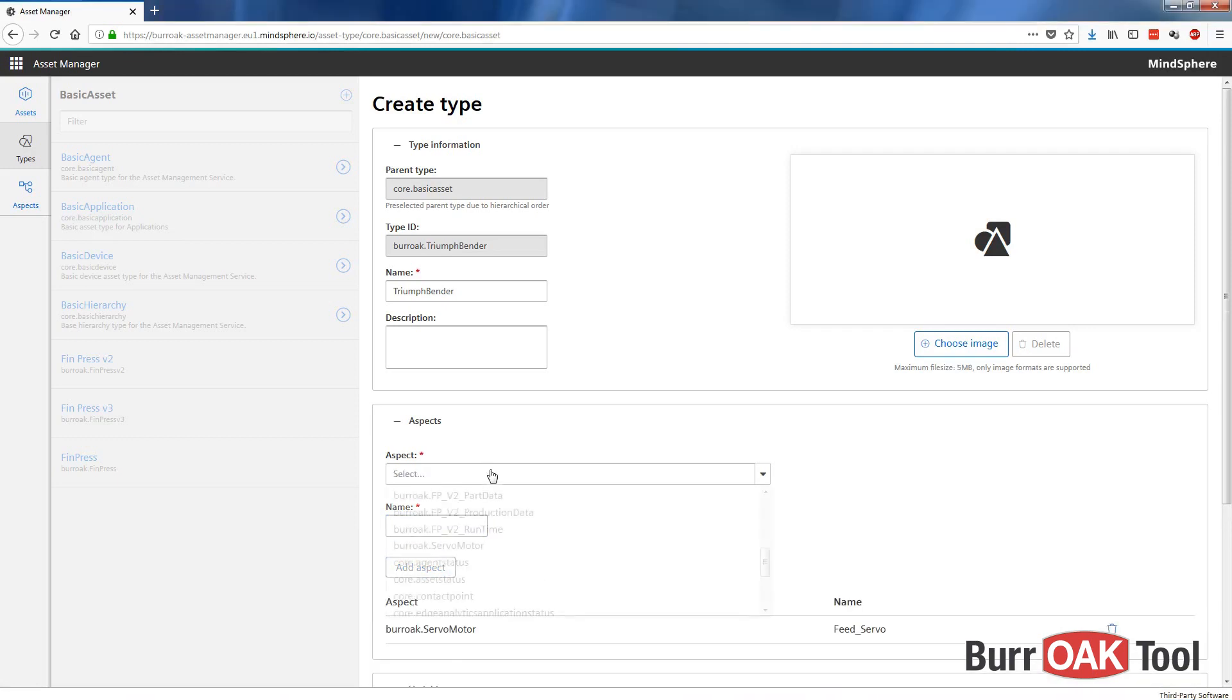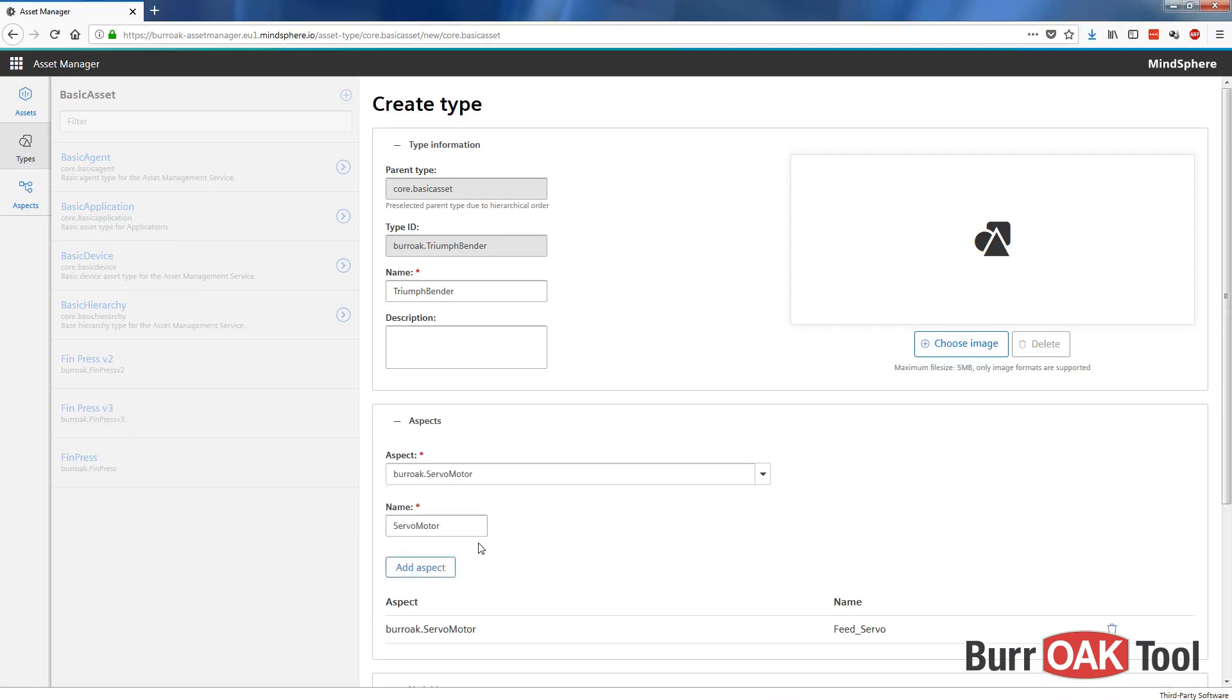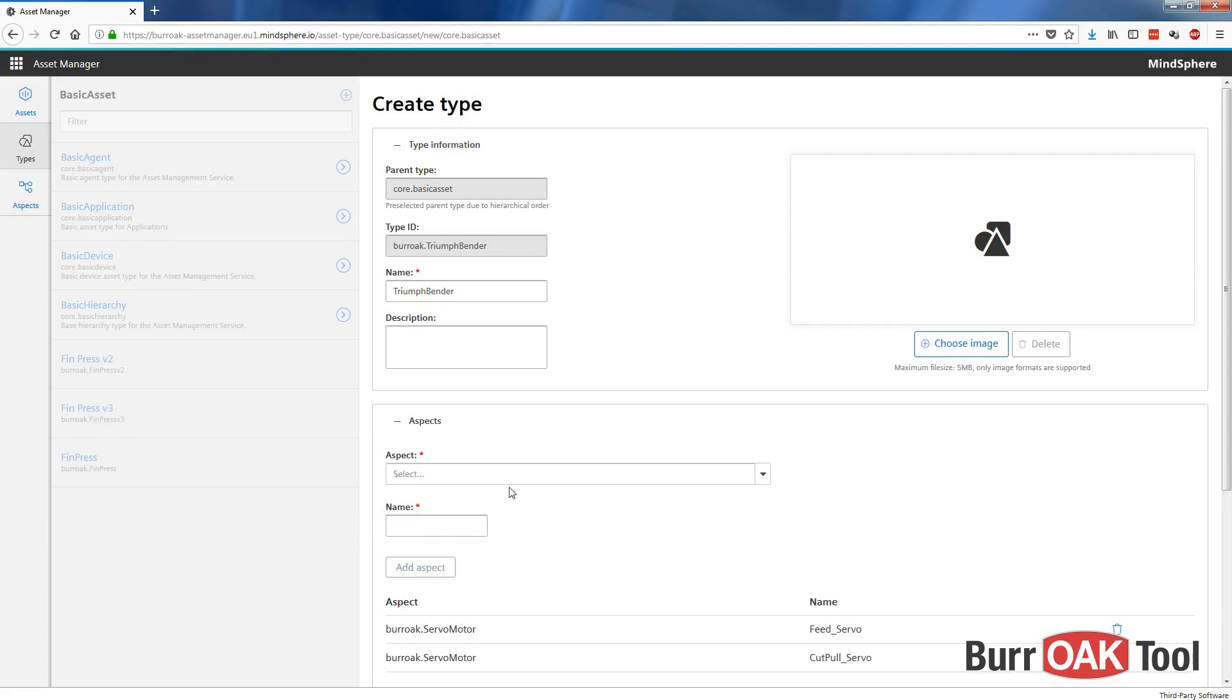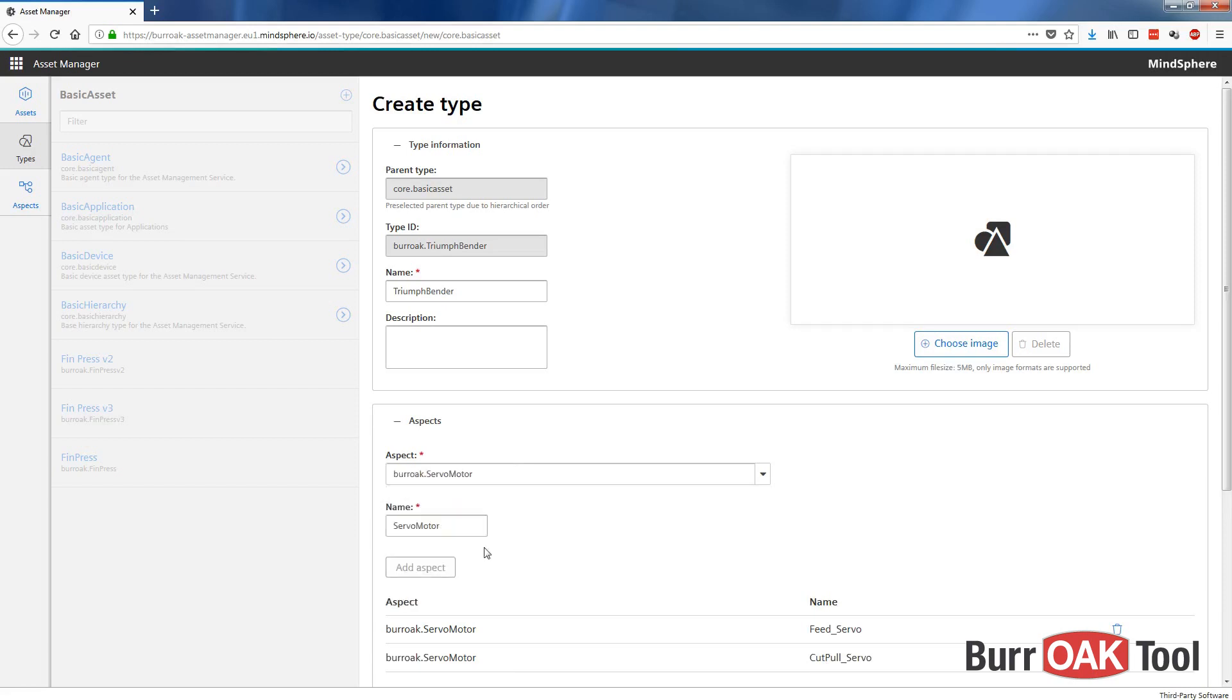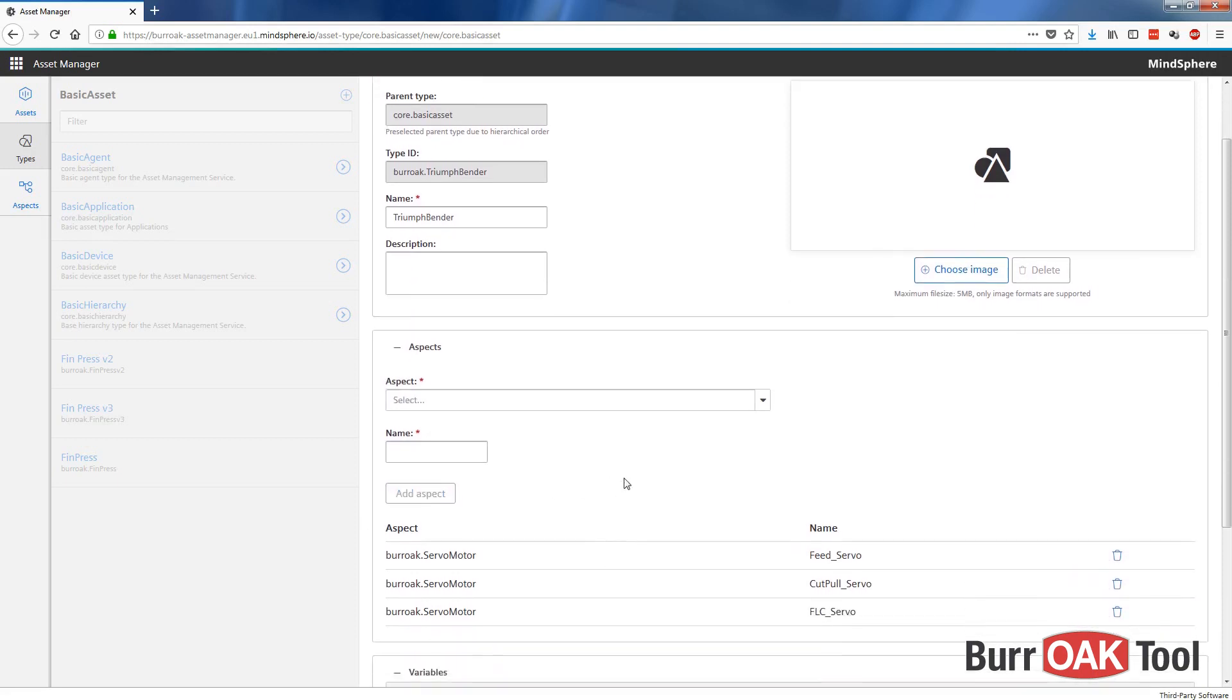Add Aspect. Now we can add another Aspect. Let's add another servomotor. Let's add the CutPullServo, and why don't we add a FreeLegClampServo as well. Now we have three servos that we can monitor using this TriumphBender type.